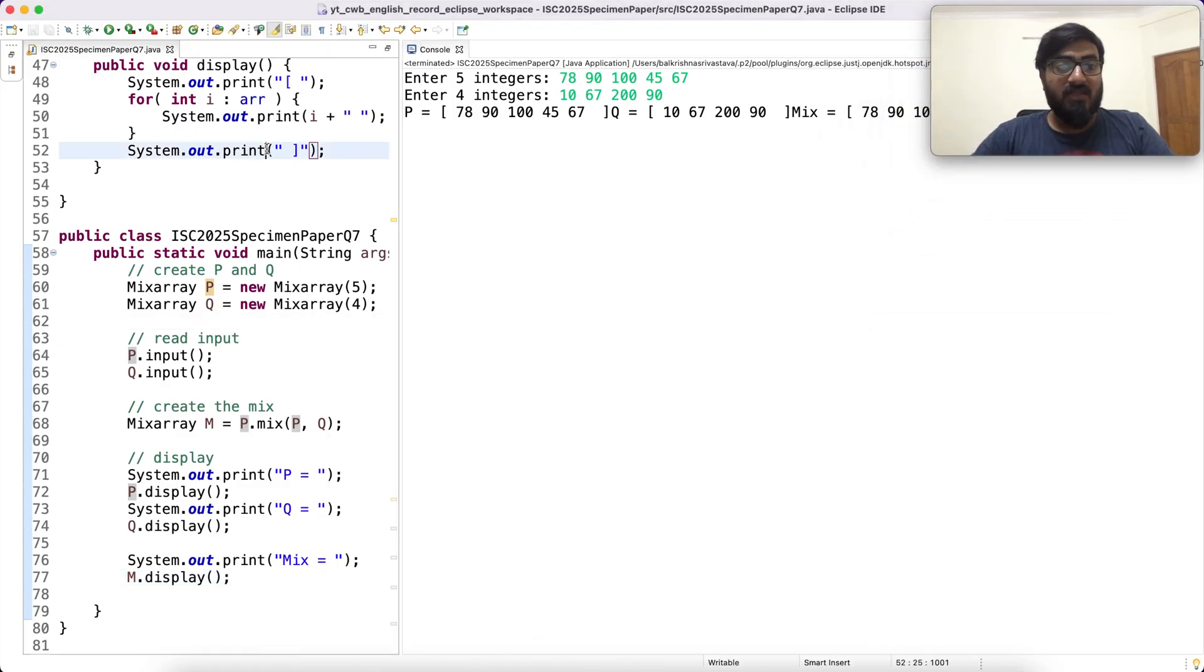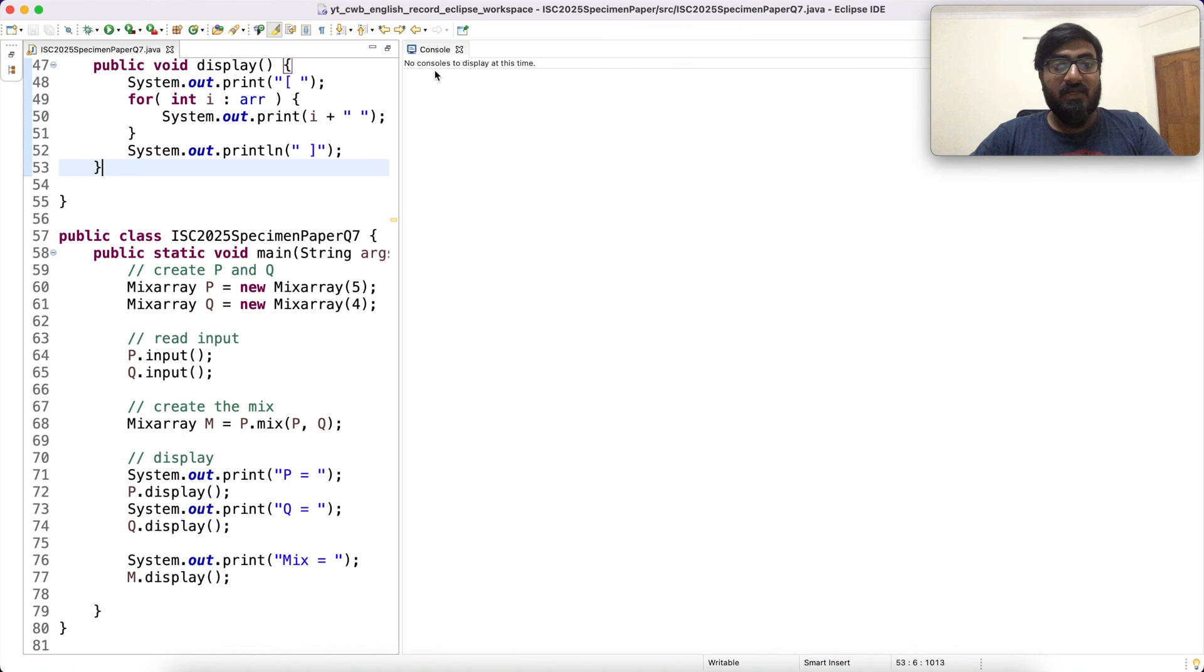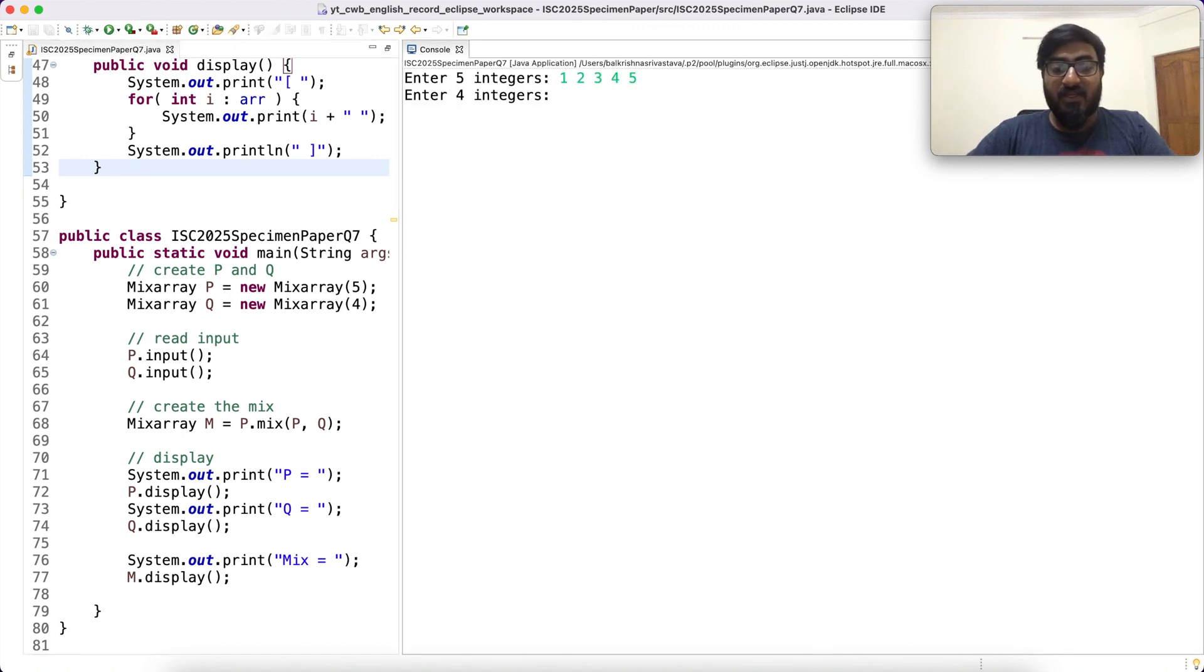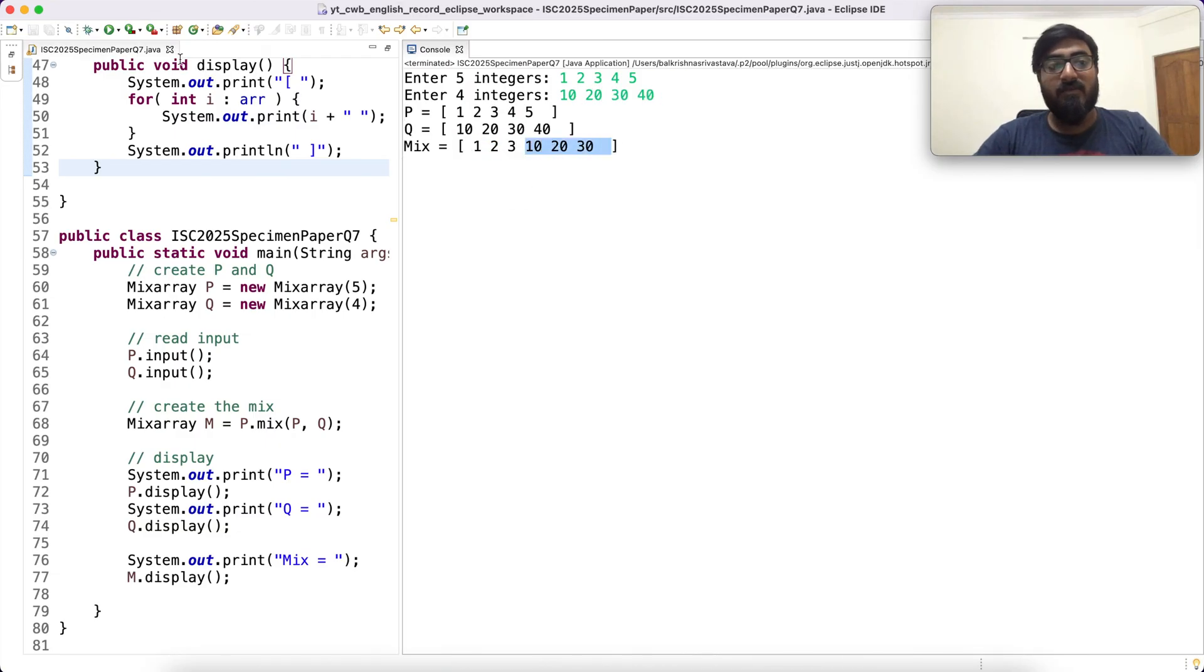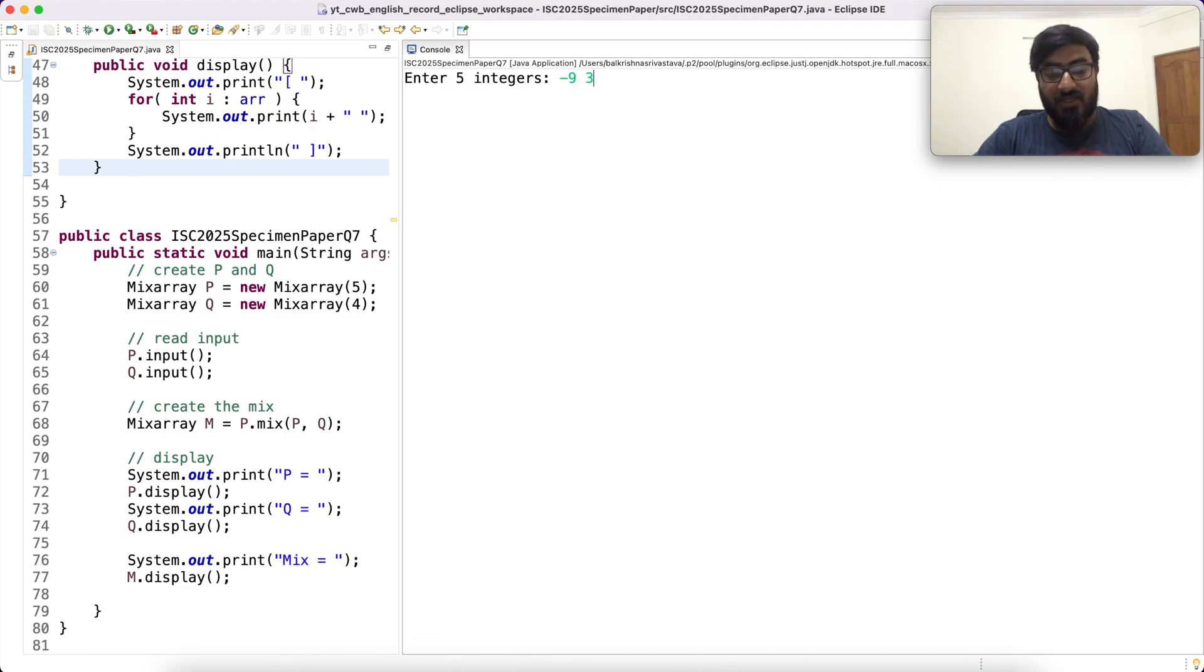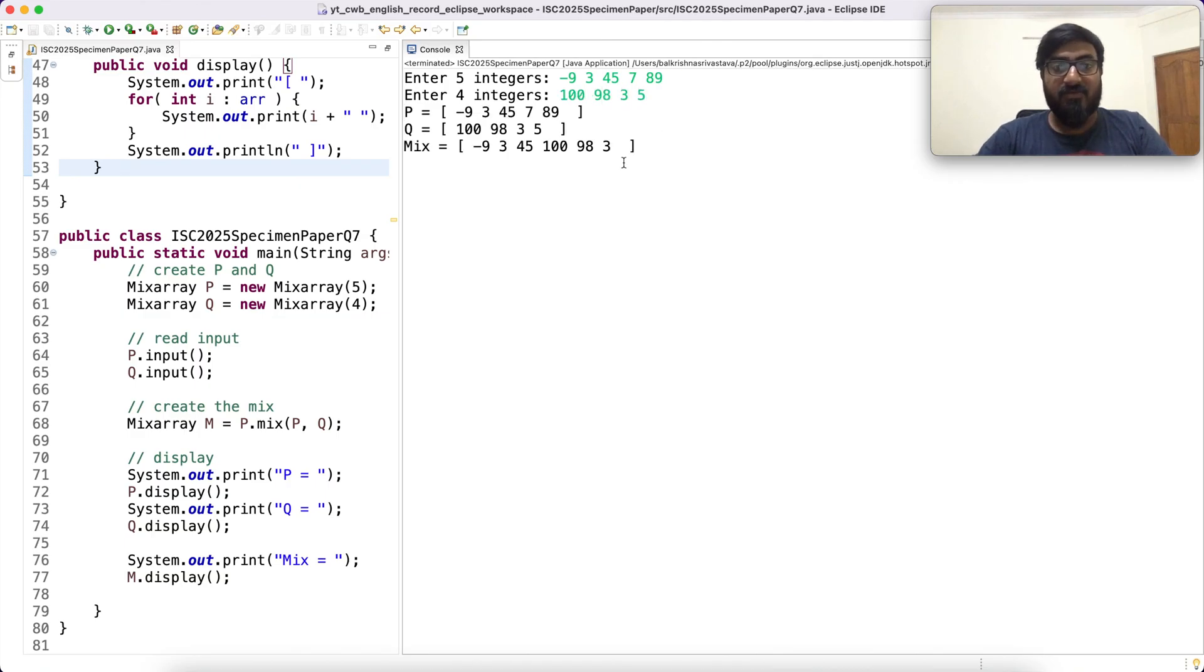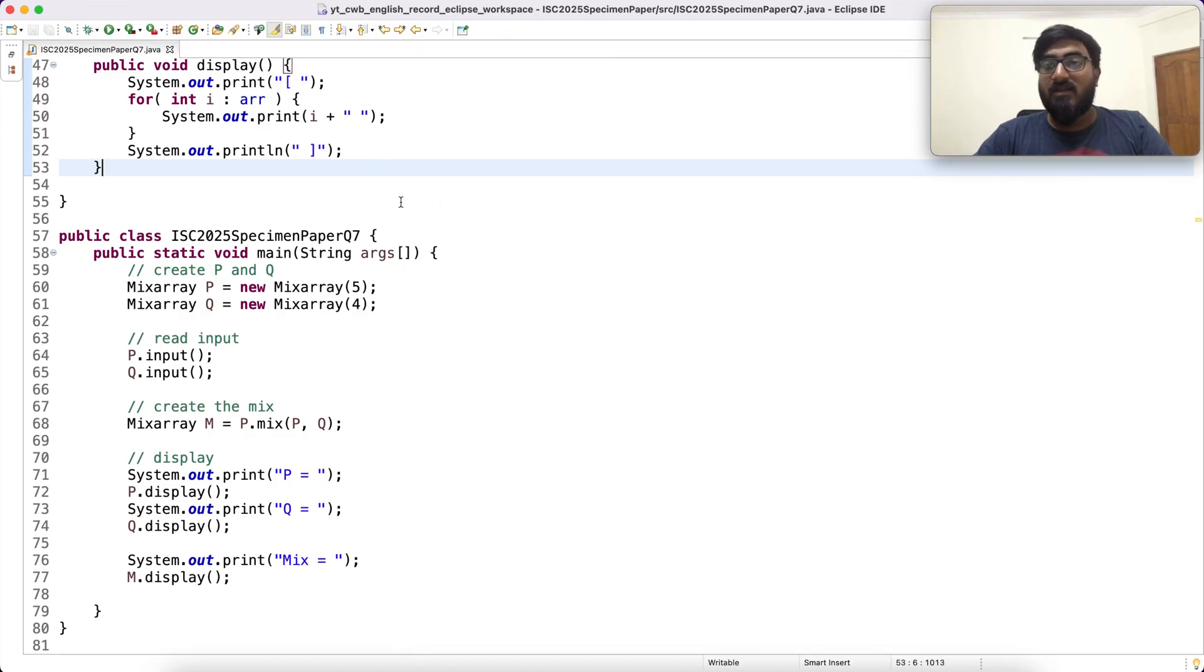We just have to change a line. I think this again. Enter five integers: 1, 2, 3, 4, 5. Enter four integers: 10, 20, 30, and 40. So 1, 2, 3, then 10, 20, 30. One more case. Say maybe minus 9, 3, 5, 7, 8, 9. Enter four integers: 100, 90, 3, 5. And then the mix is minus 9, 3, 5, 100, 90, 3.